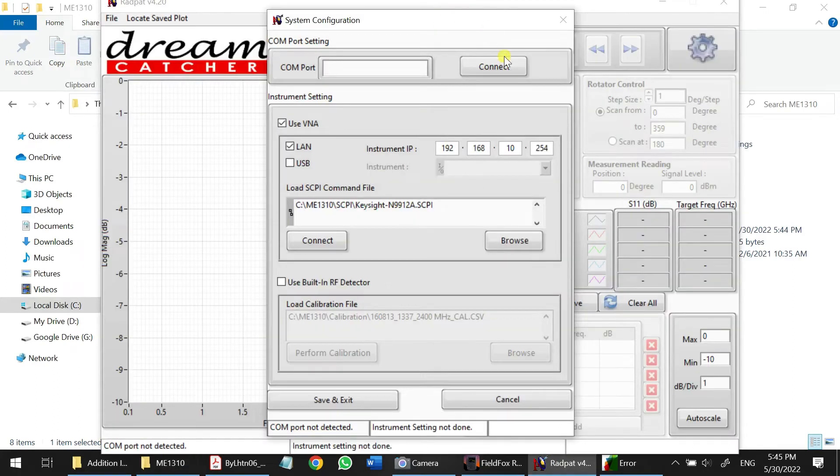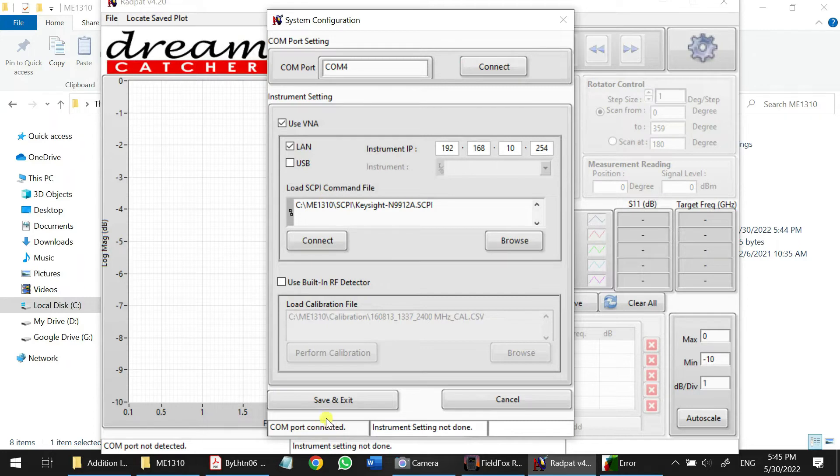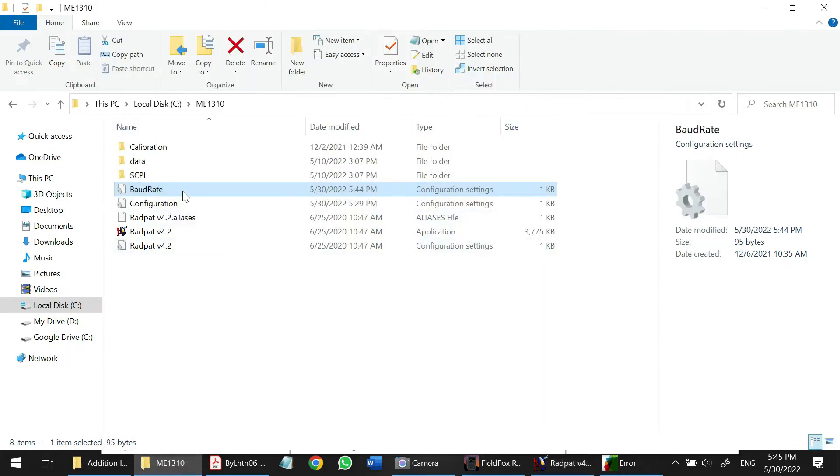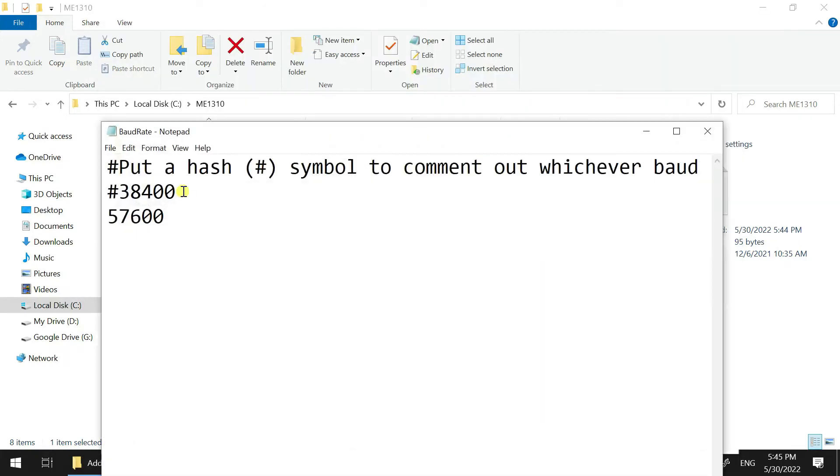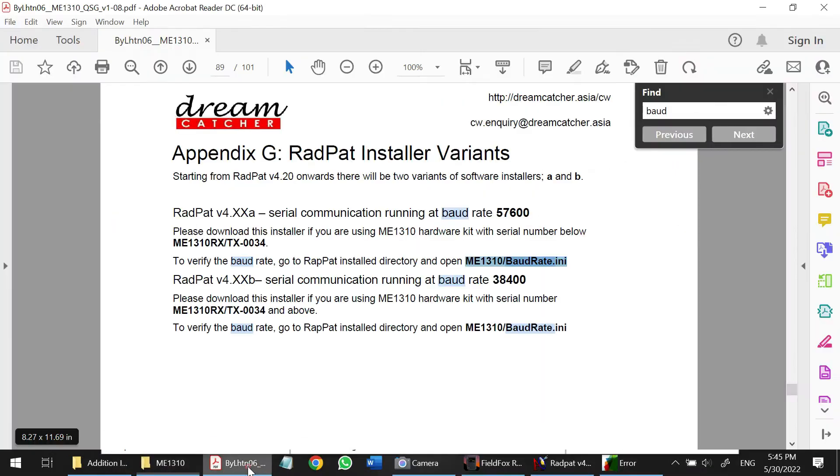Okay, then let's see. Now it's accessible, connect. So we just change the Bound Rate here only. Same as the guideline that I mentioned here.